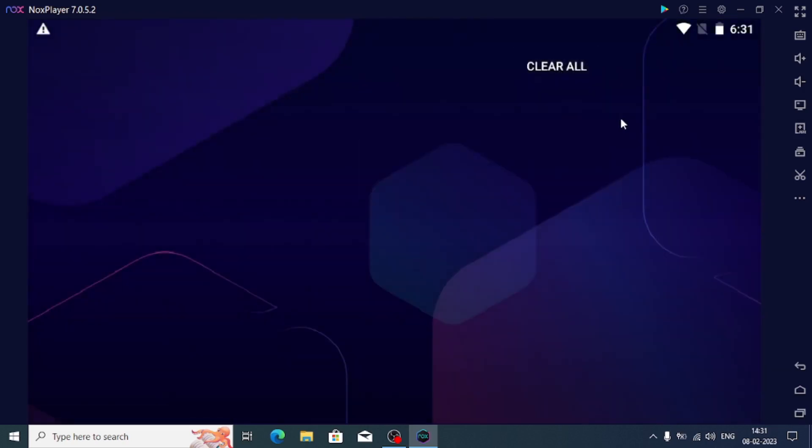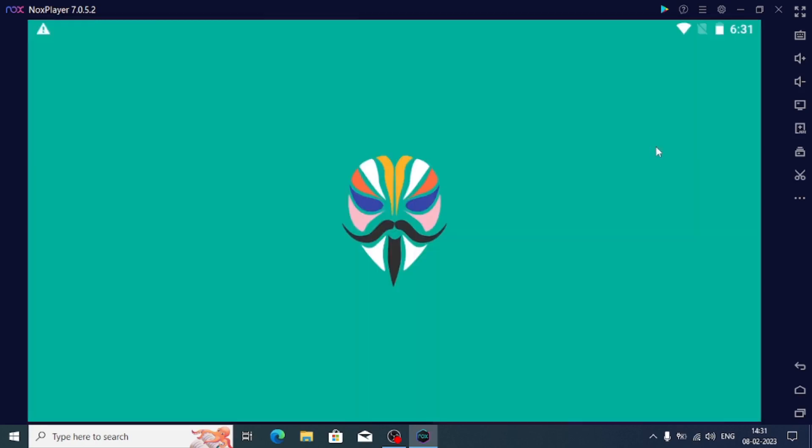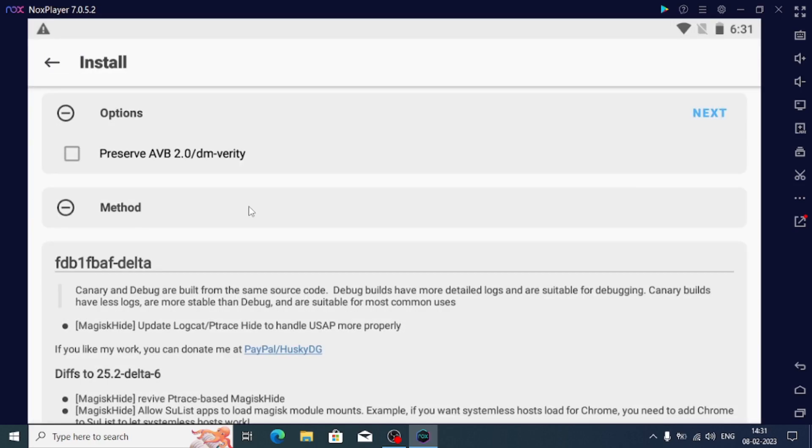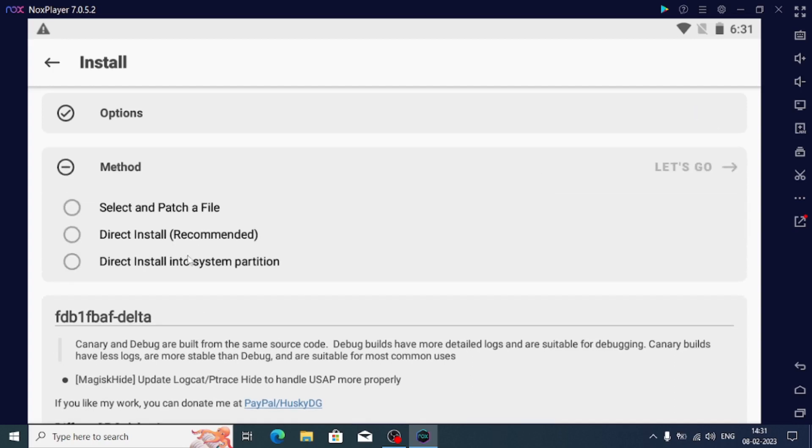Just close the apps and try to open it. Open the Magisk Delta again and now you will get many options. If you press install now, you will get many options. Now click direct install into system partition and let's go.